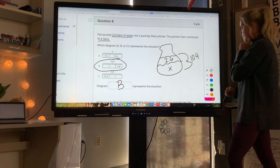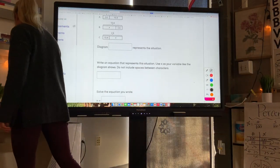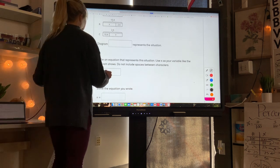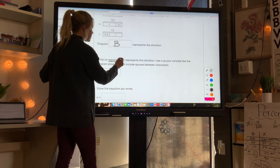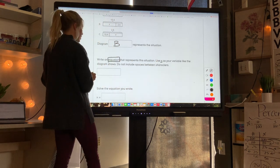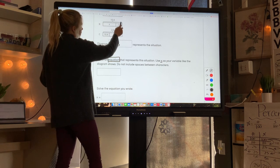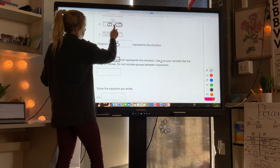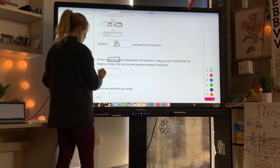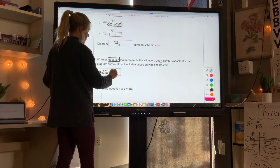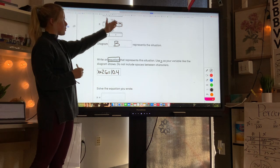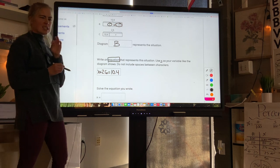Using Diagram B, write an equation using x as the variable with no spaces. From the diagram, we have x and 2.6 adding up, so the equation is: x+2.6=10.4. Remember, an equation always has an equal sign.